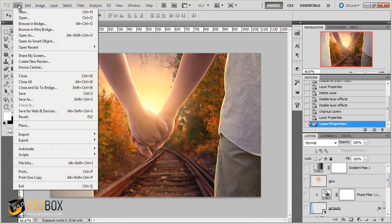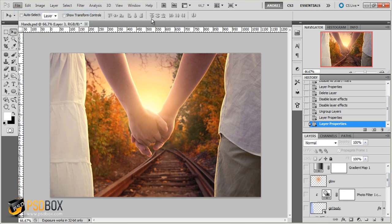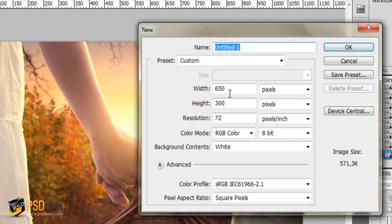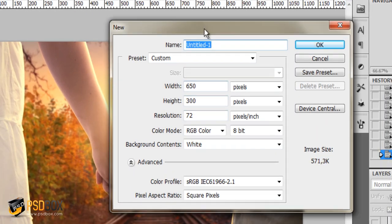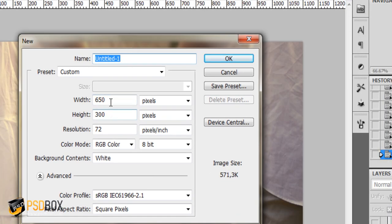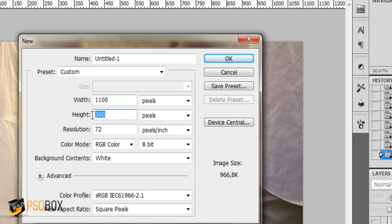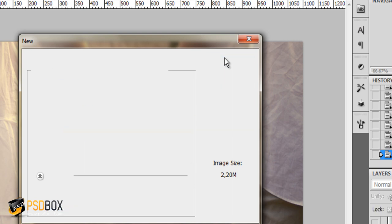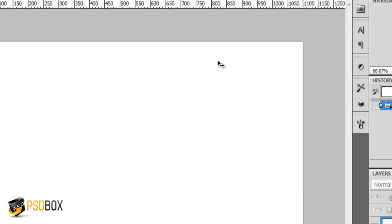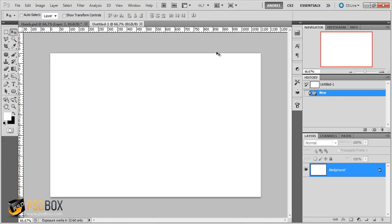So I will create a new document. The canvas size that I used for this is 1100 pixels for the width and 700 pixels for the height and click OK. So this is the size of our artwork.